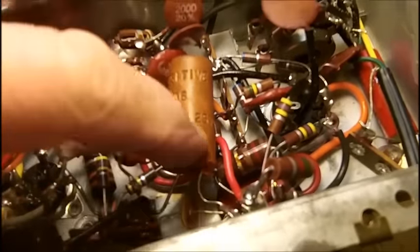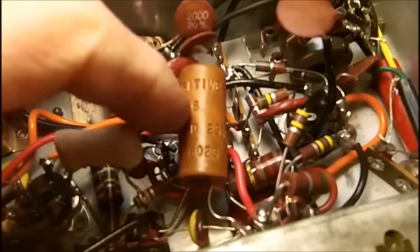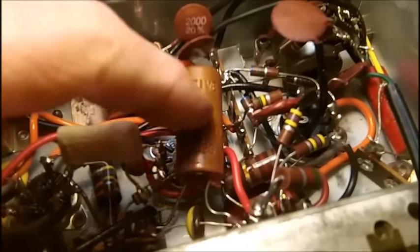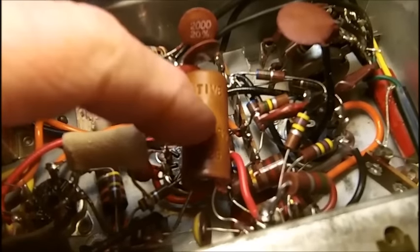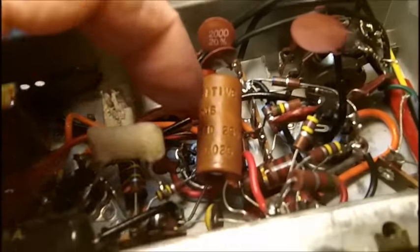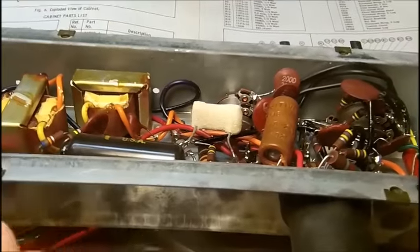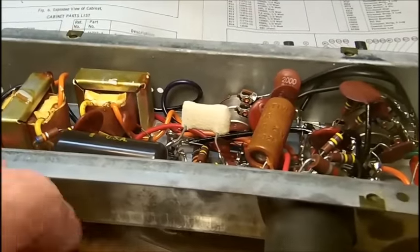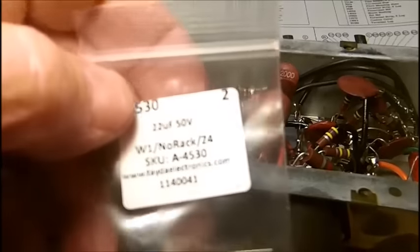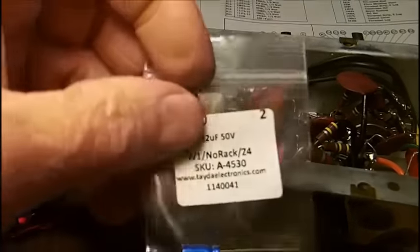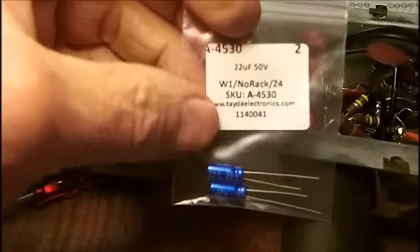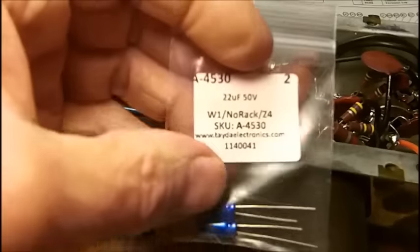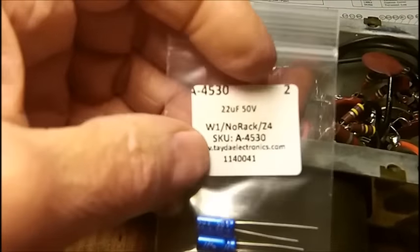This is a 10 microfarad at 25 volts electrolytic, it's going to be replaced, this is the cathode bypass capacitor for the audio output tubes. I'm going to replace that with a 22 microfarad 50 volt, which I do have in stock, so Bob doesn't have to order that from Sal's.